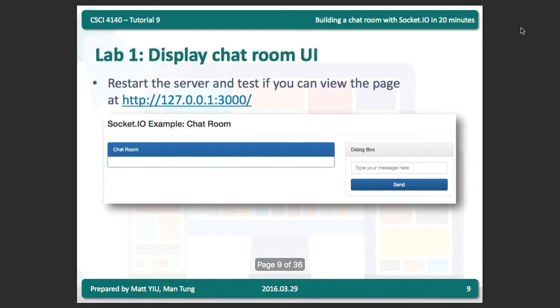This is the end of lab one. We will have a five-minute break and continue at 1:30.